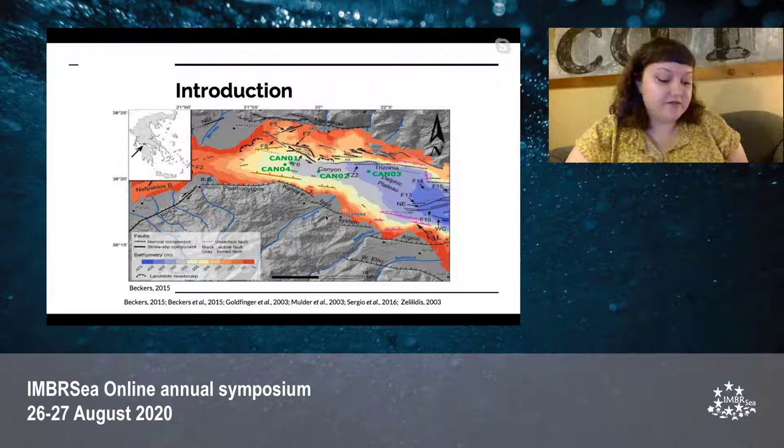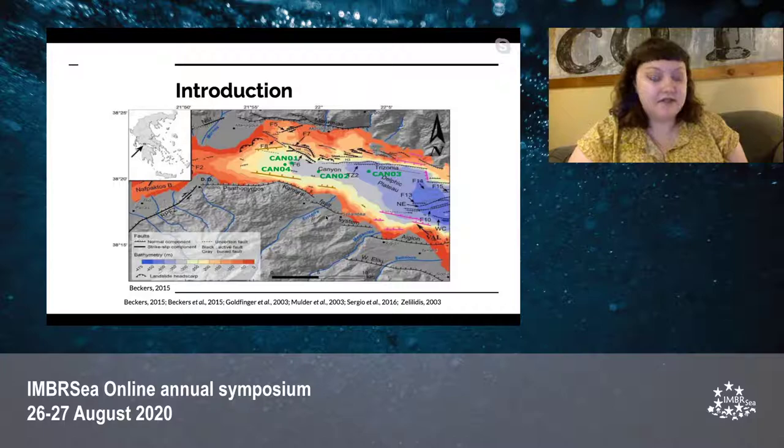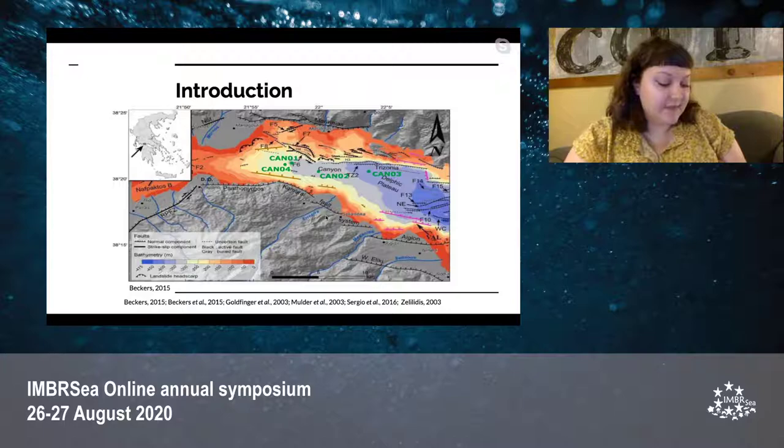Turbidites can be caused by several different factors, including flooding, tsunamis, and other submarine landslides. But specifically in this study, we will be looking at earthquakes as a trigger for turbidites.